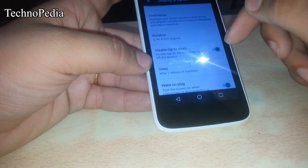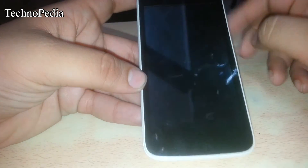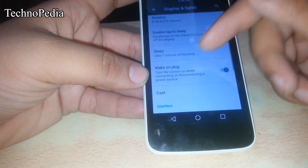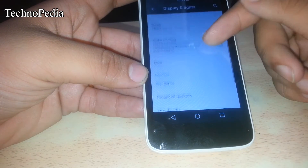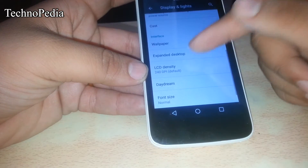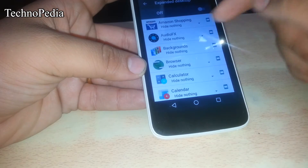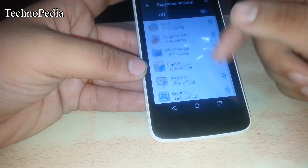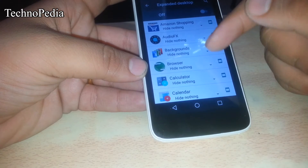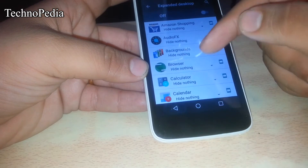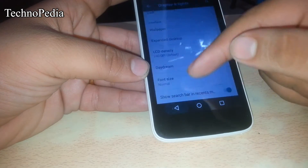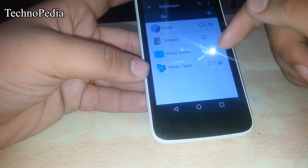Here's the double tap to sleep option — it's also working great. Here's the cast theme and expanded desktop. Here's the LCD density and the daydream settings.